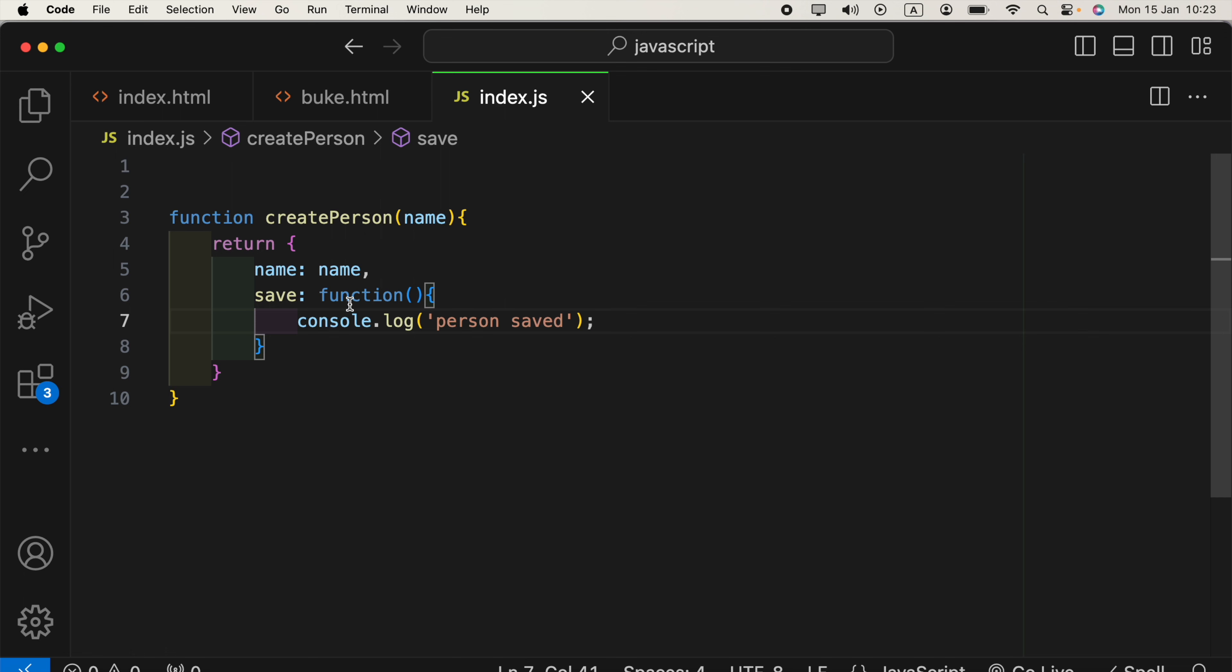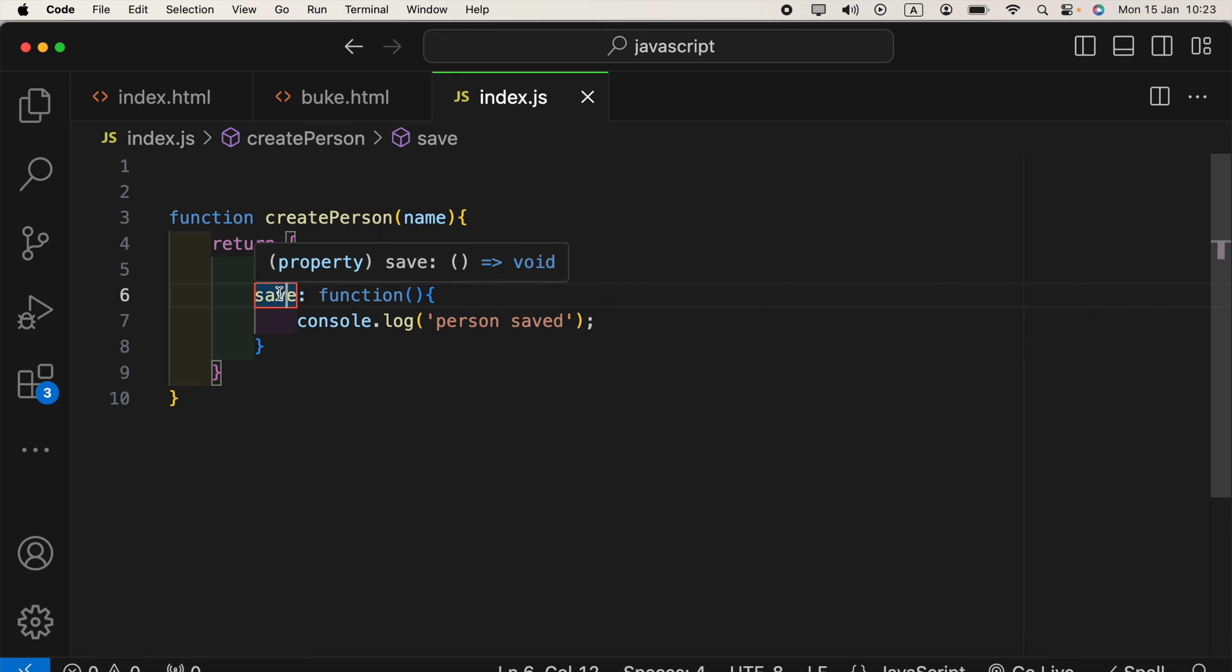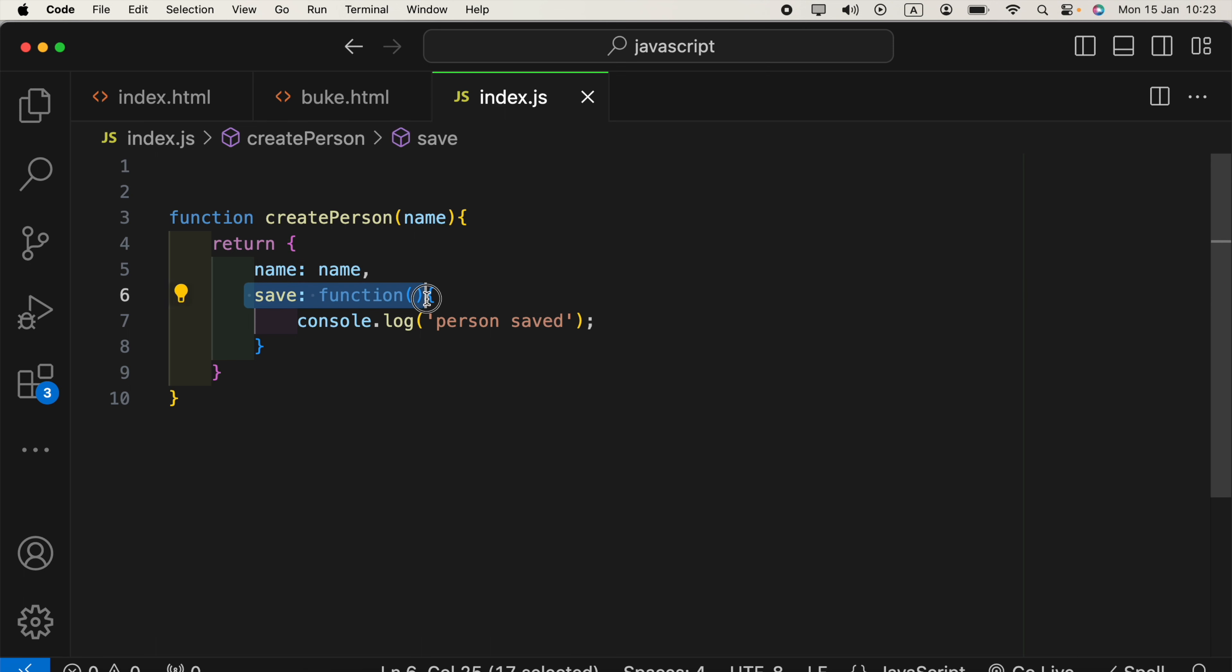Now, as you can see, we are providing the key for this function as save. So, instead of saying a key, we can directly replace that with the method name.